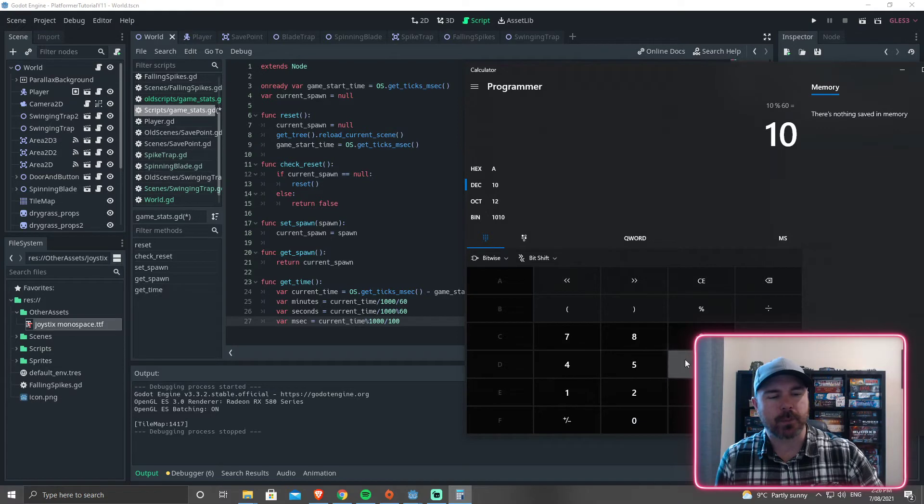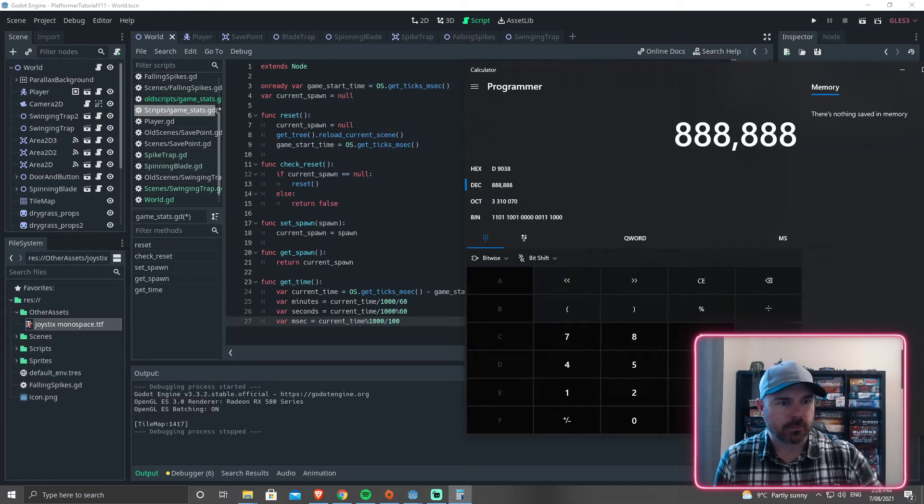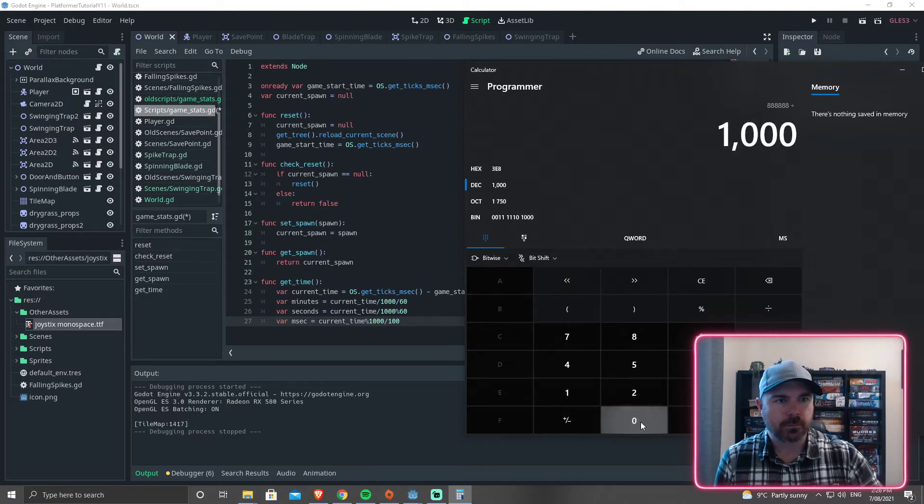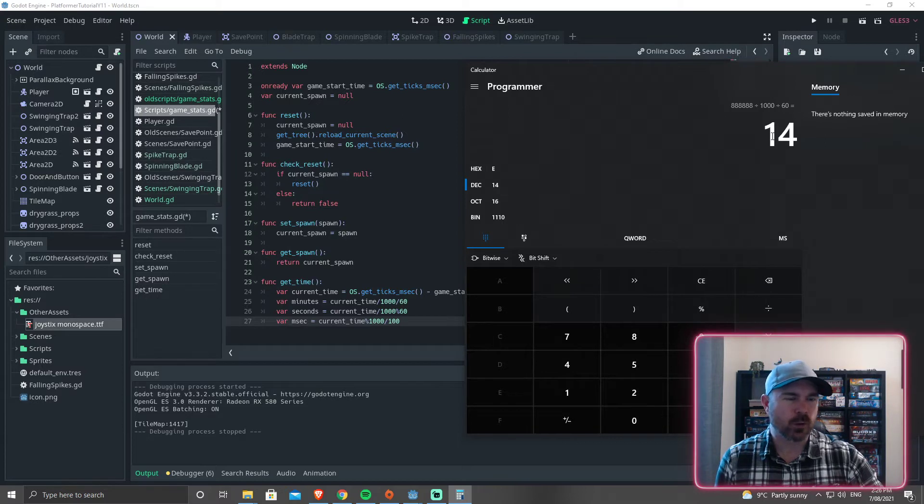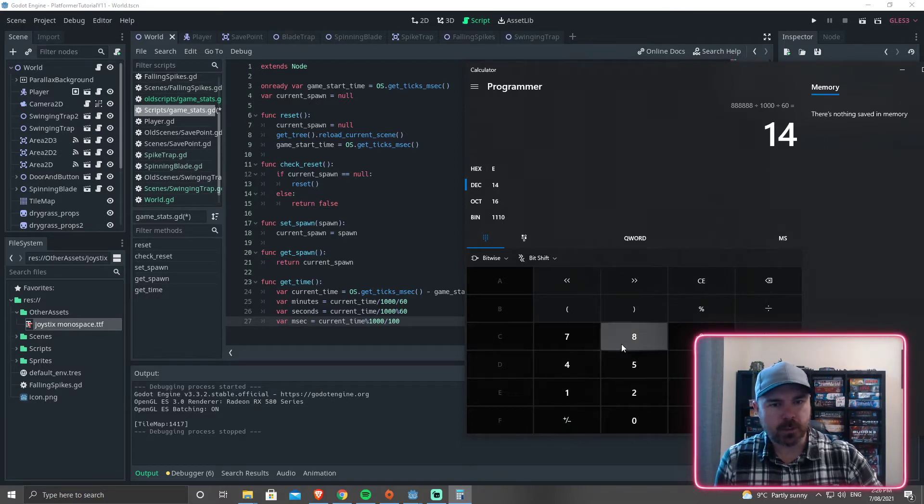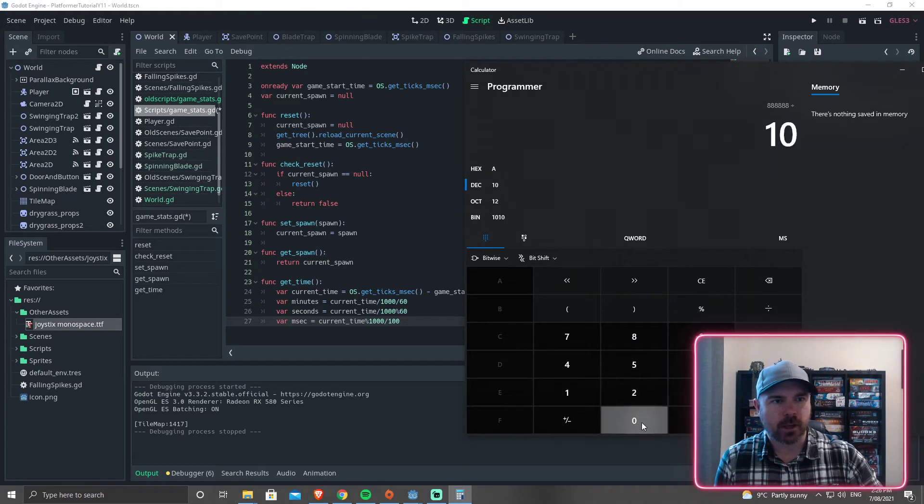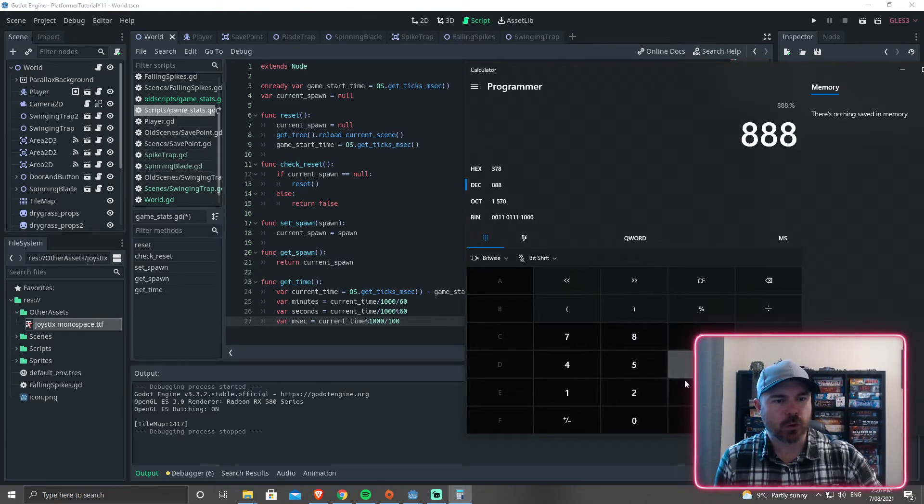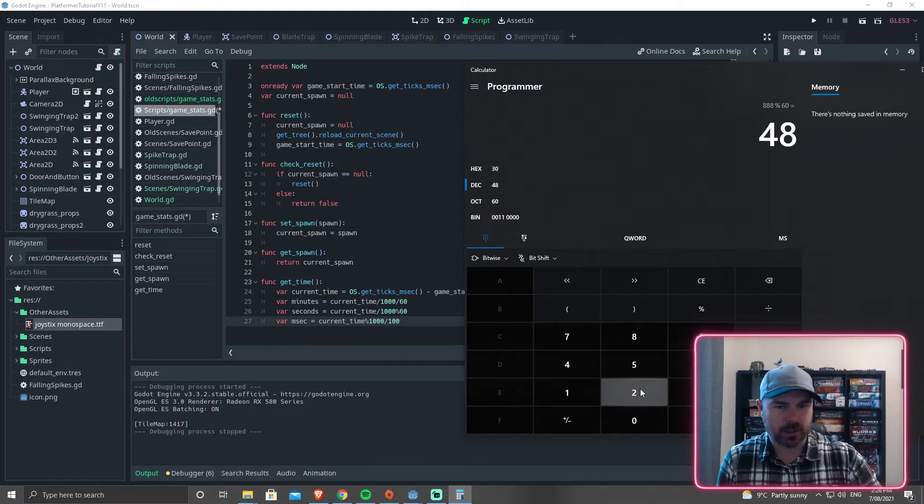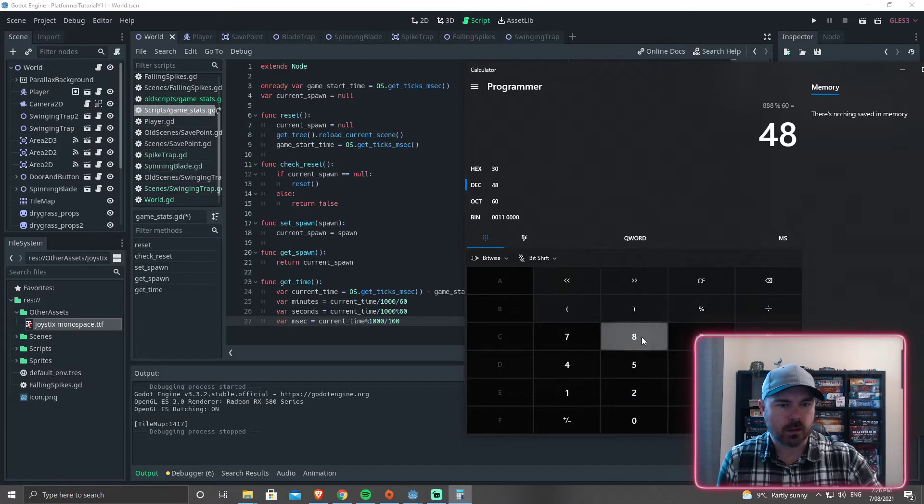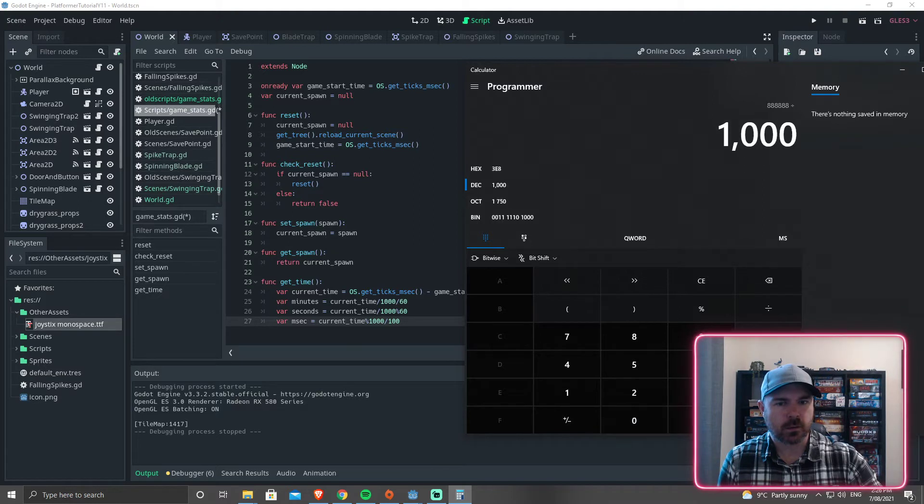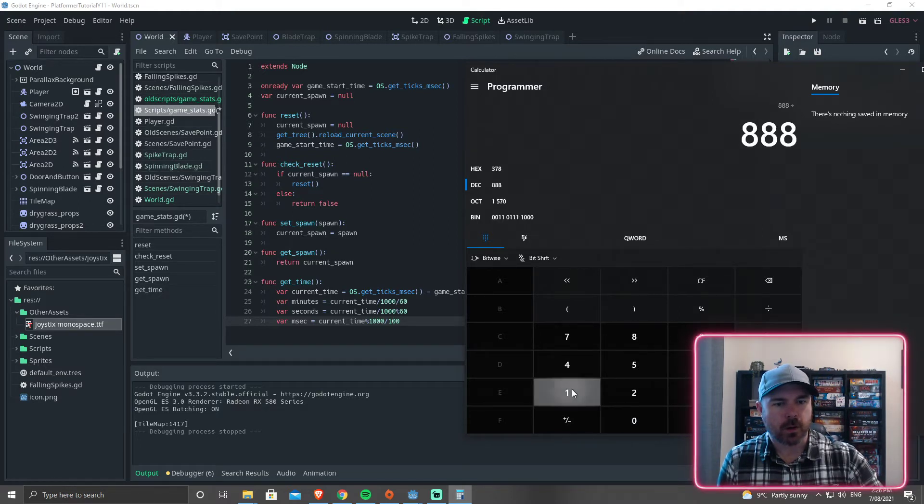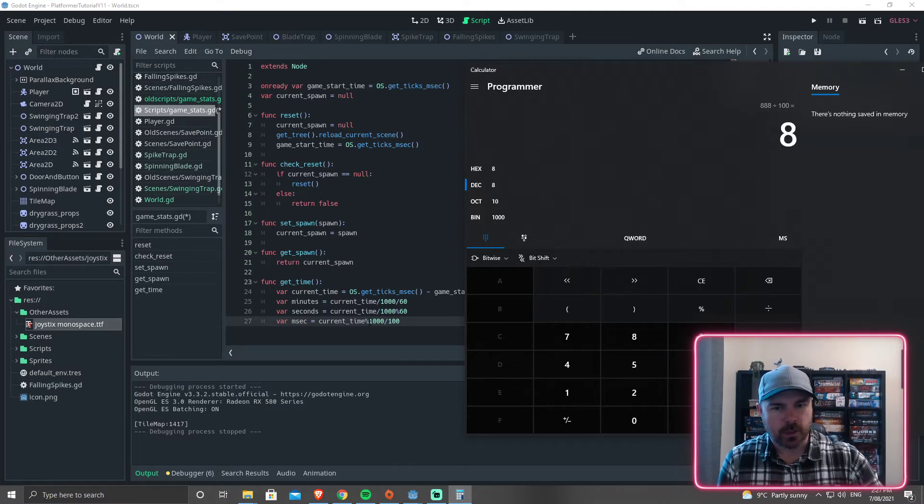But let's say we've got a bigger number. Let's put in 888,888 divided by 1,000 divided by 60 is going to give us 14 minutes. But if we do the same thing, divided by 1,000 equals that, and then modulo 60, that's going to give us 48 seconds. And if we want the milliseconds until the next one, so 888,888 divided by 1,000 divided by 100 equals 8 milliseconds until the next one.